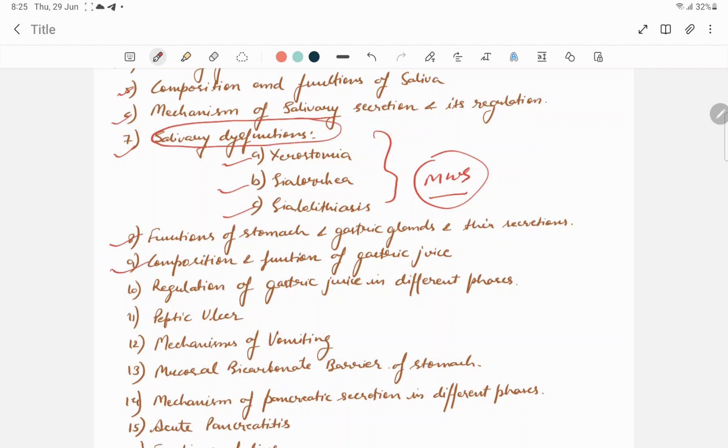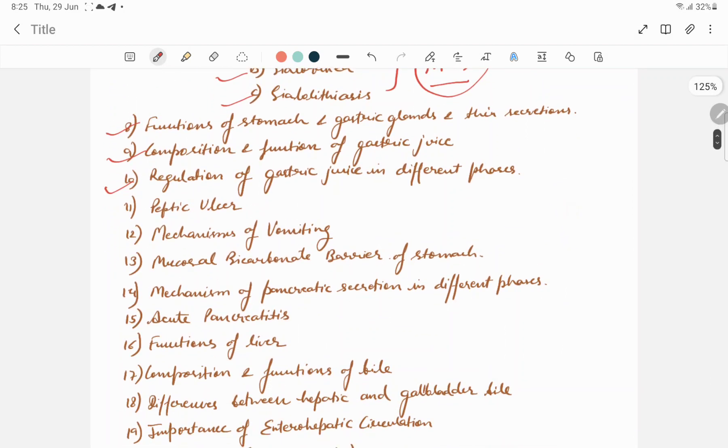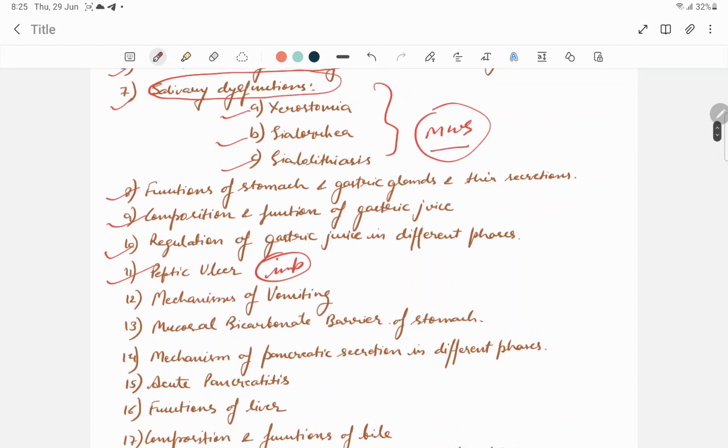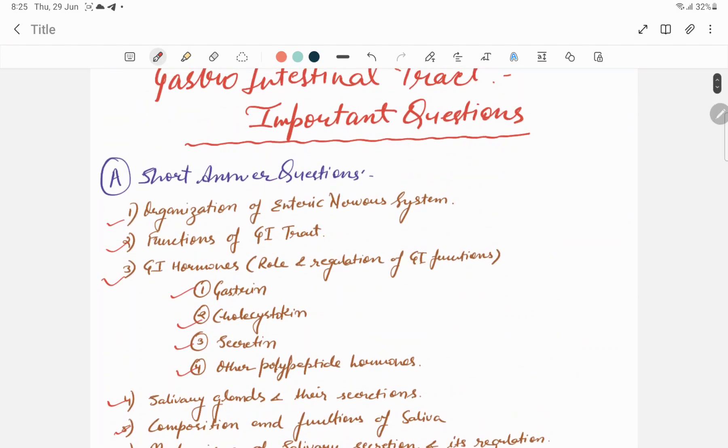Functions of stomach and gastric glands and their secretions. Composition and function of gastric juice. Regulation of gastric juice in different phases. This one is the most important. You must know regulation of gastric juice in different phases. You have to mention the phases: cephalic, intestinal, and gastric phases.